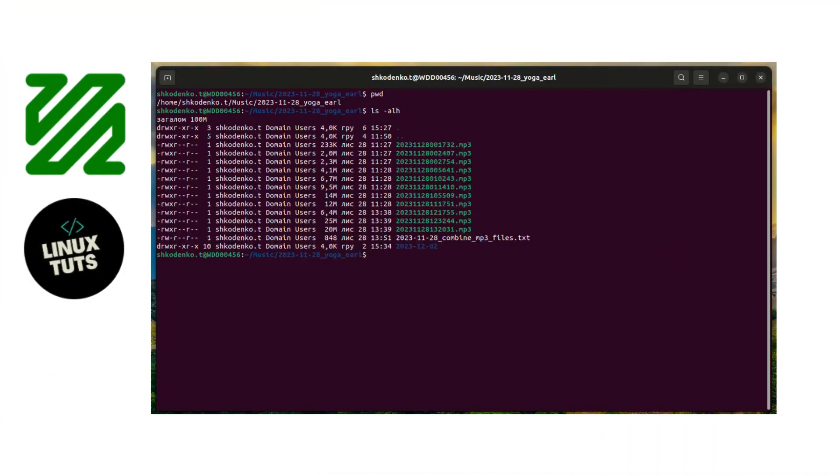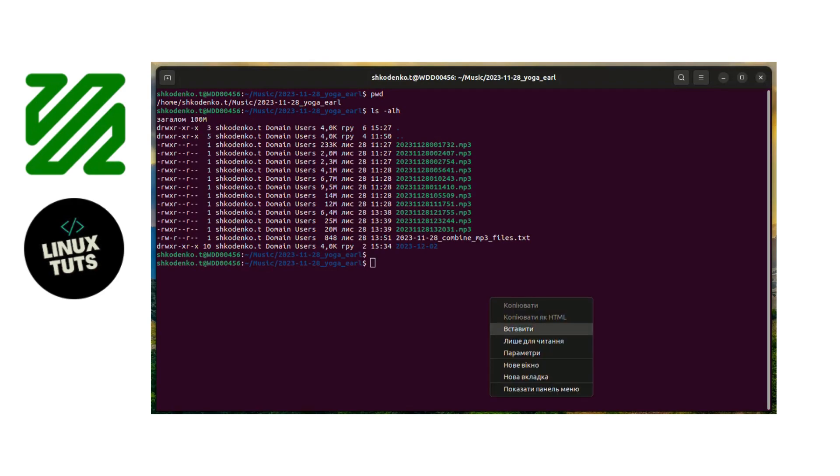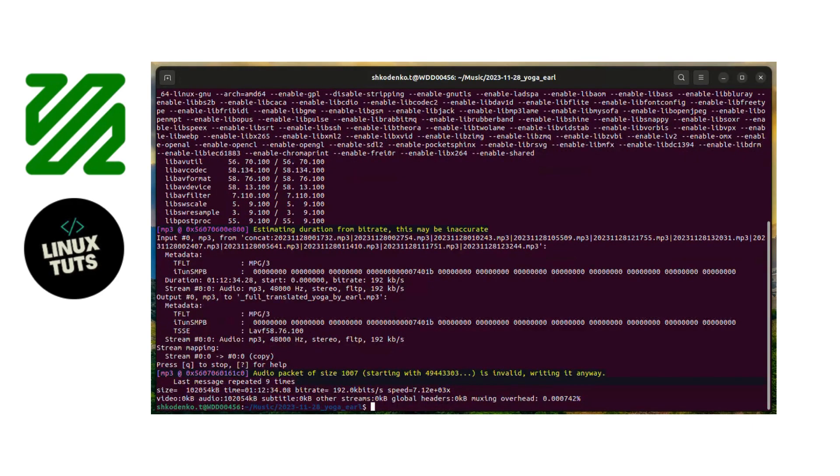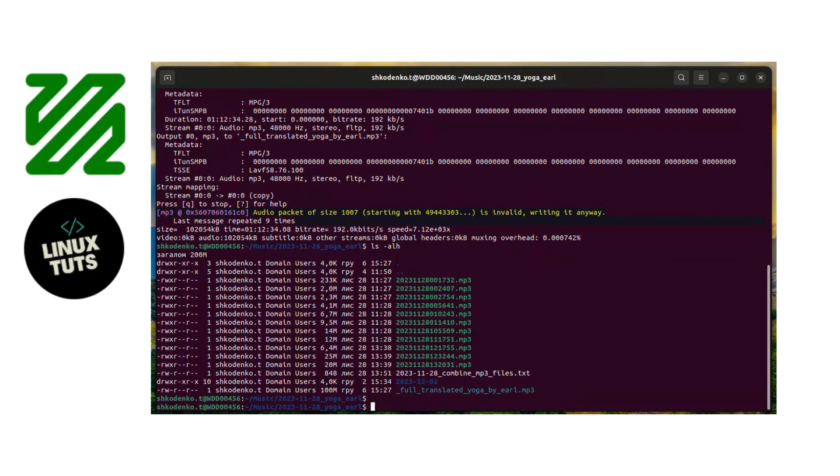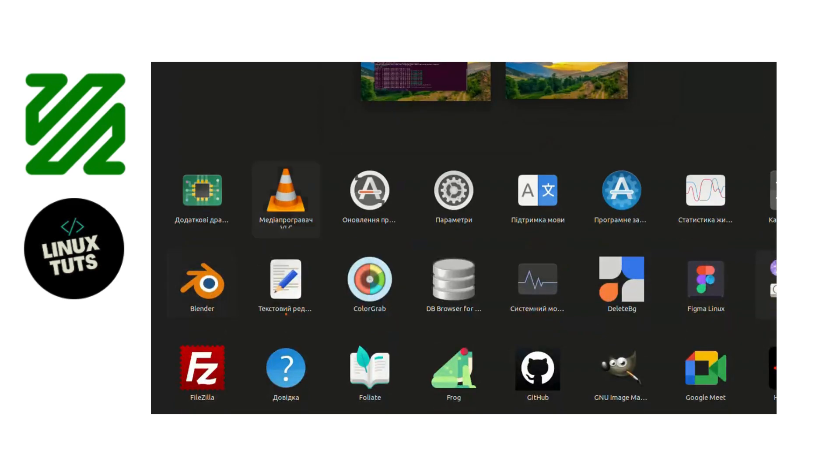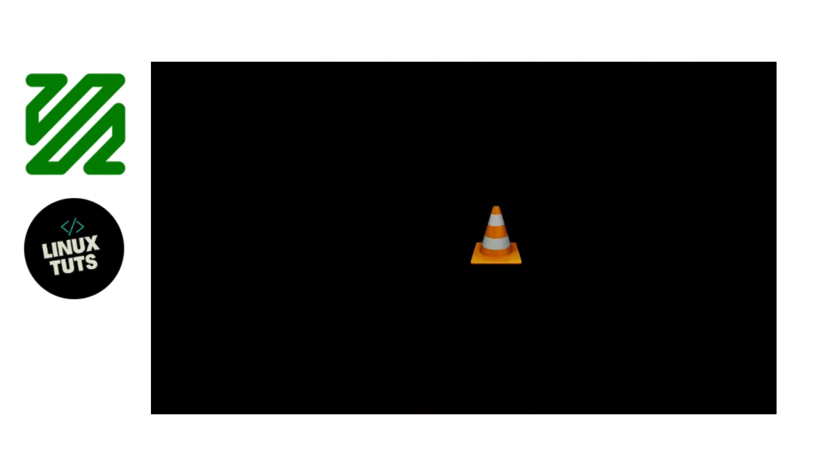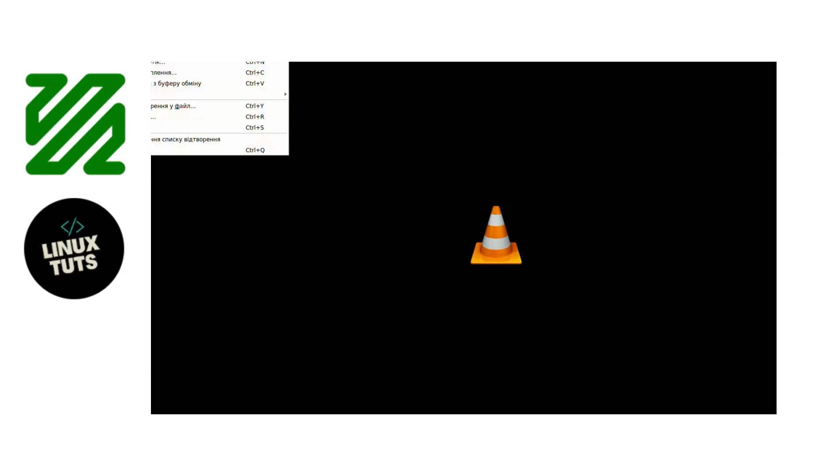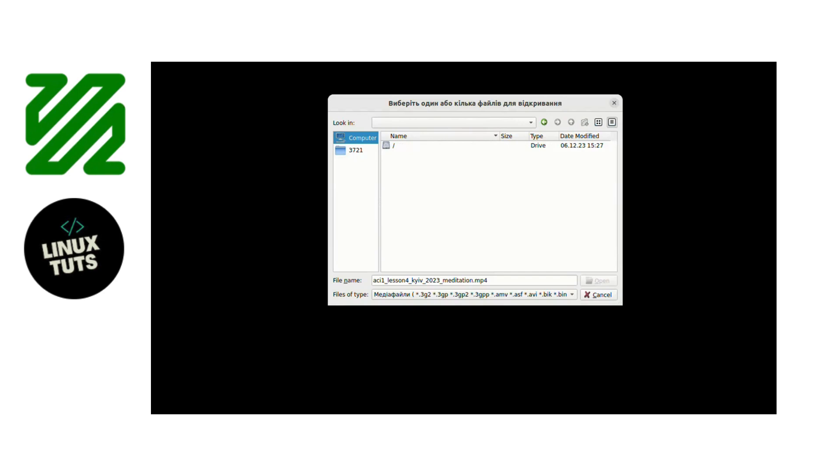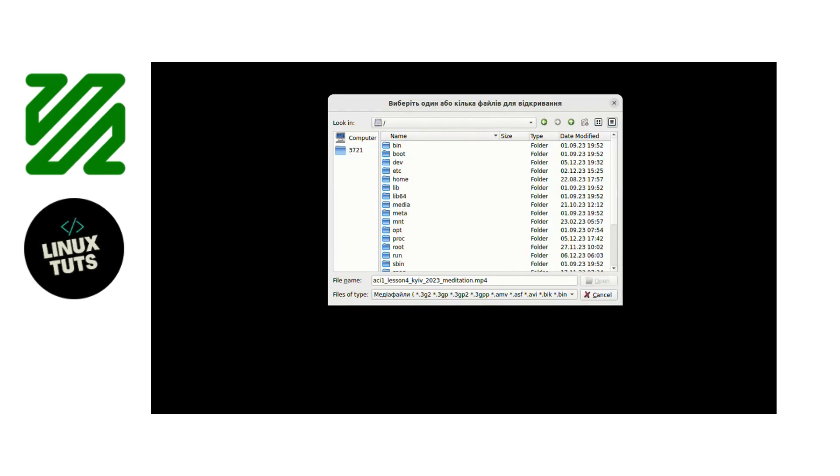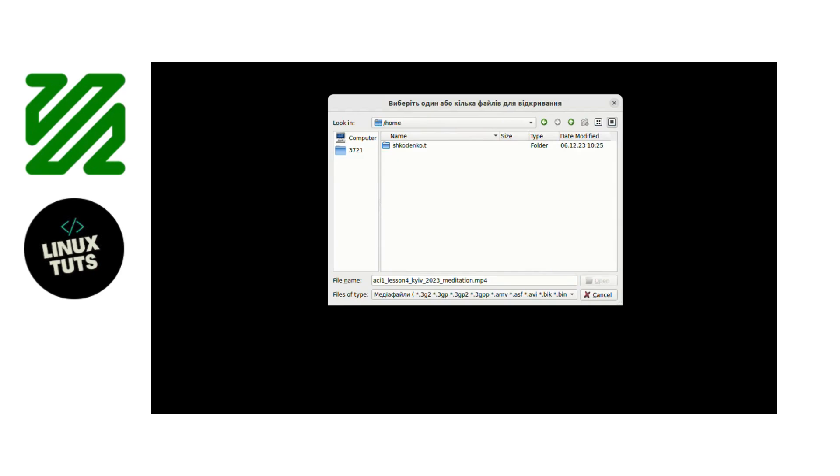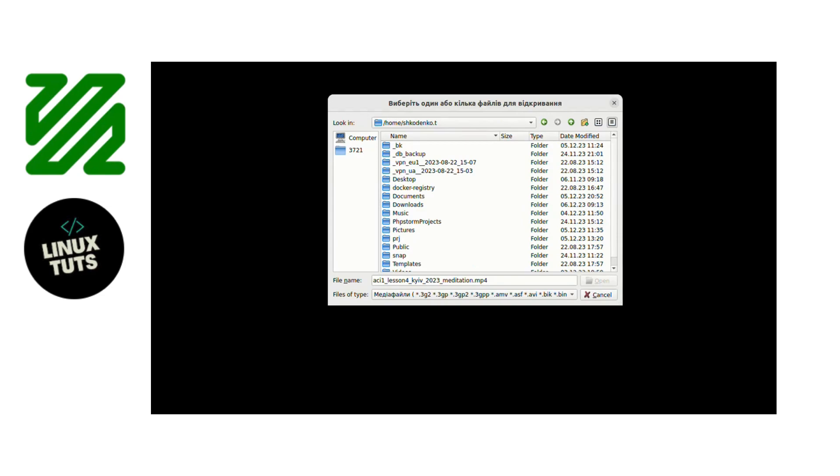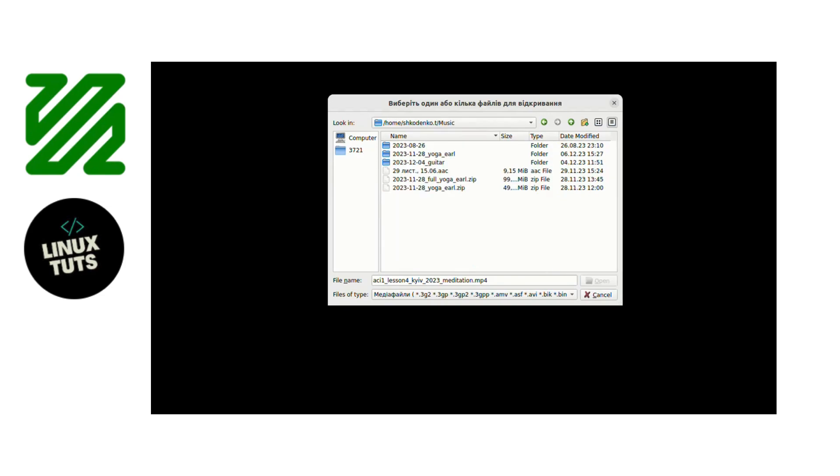In this example, I'm changing to the directory where my mp3 files are located, and then I execute the ffmpeg command. I will share the link to the blog post with the description of this command and its options. At the finish, we have one big mp3 file which we are checking with VLC player.